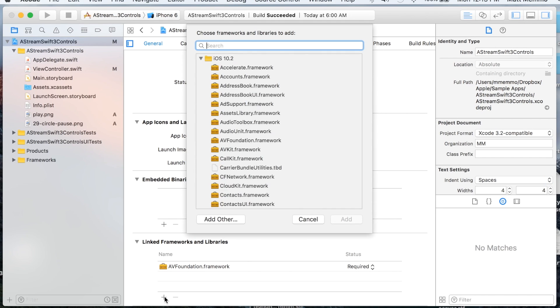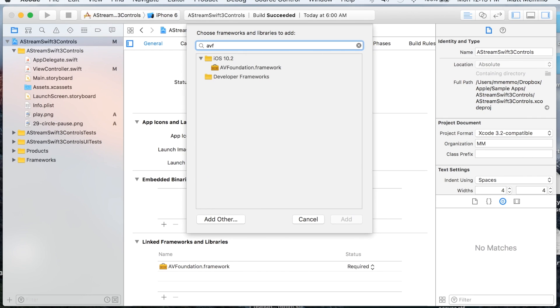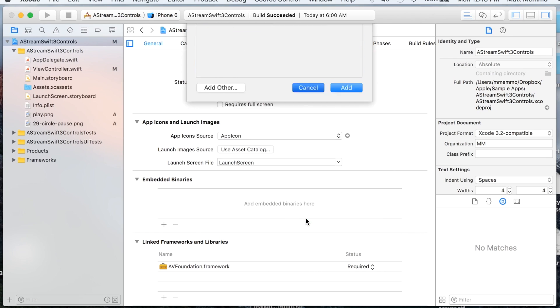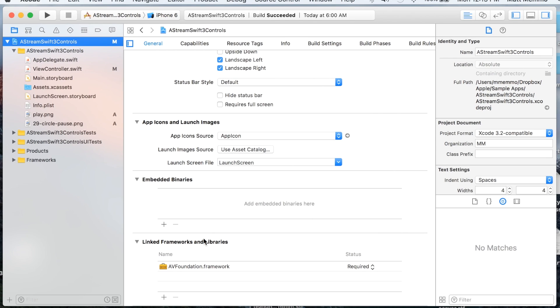I've already added it—it's called the AVFoundation.framework. You just click here and search, put in AVF and it's the only one there, and you hit add. I've already done it and there it is.